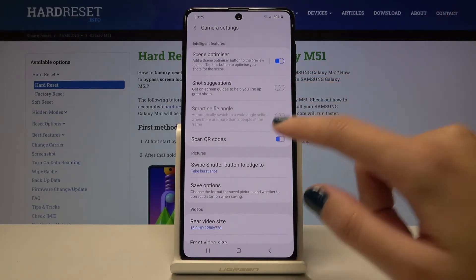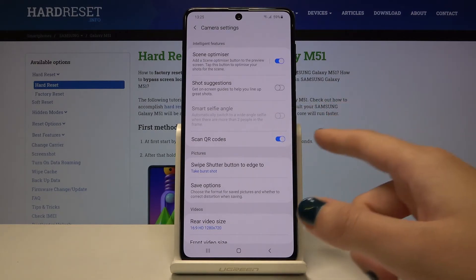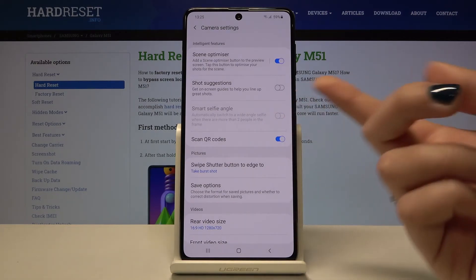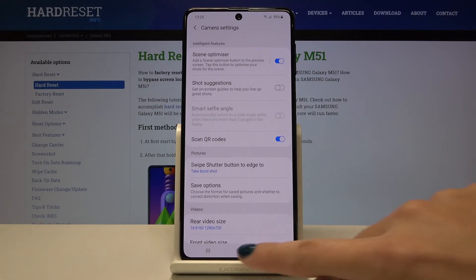This is how it works, and I suggest you to keep it turned on because this is the easiest and best way to scan QR codes on this device. You can do it by just using your camera and you don't need any other app to do it.